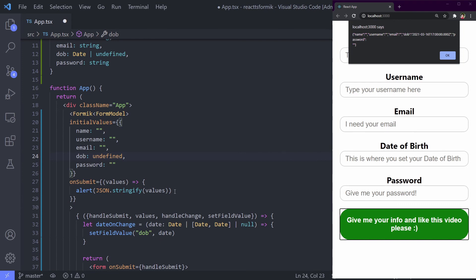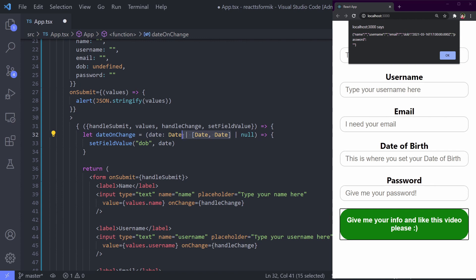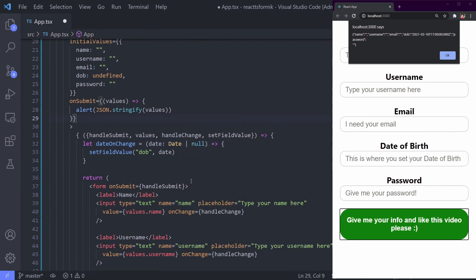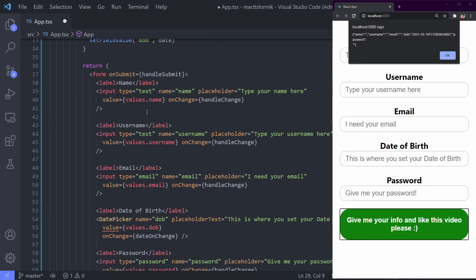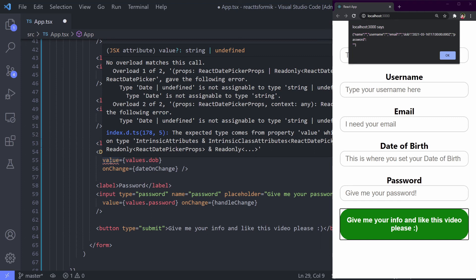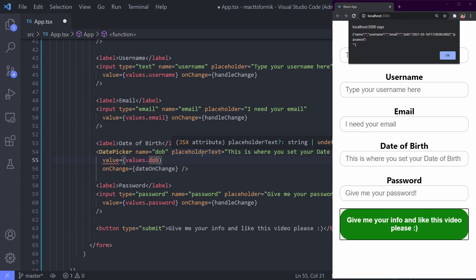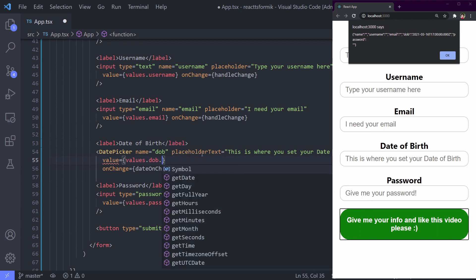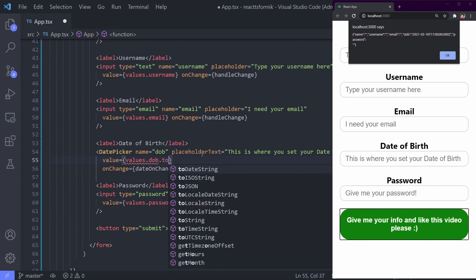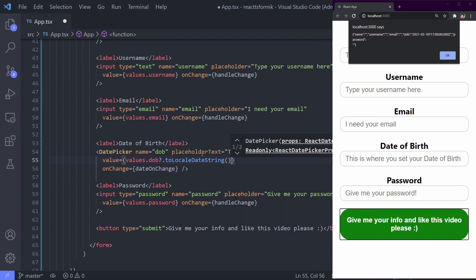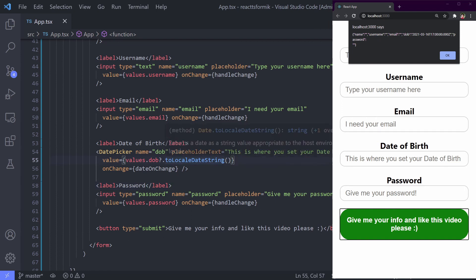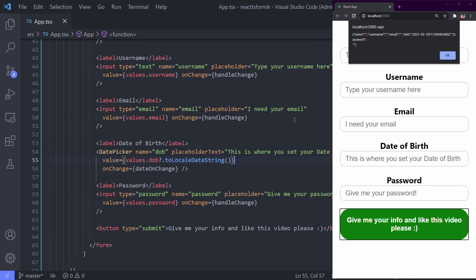So the DOB must be date or undefined, because we want it to be empty we can set it undefined. And dateOnChange, because we're just using one date, we don't need this. And again, because right now Formik already knows our model, it gives an error on value because it's accepting string or undefined. That's why we must change this to maybe toLocaleDateString, something like that. So save it, let's try it again.